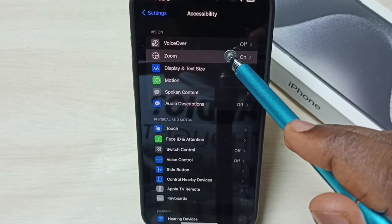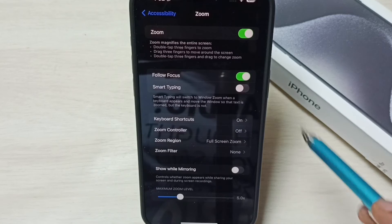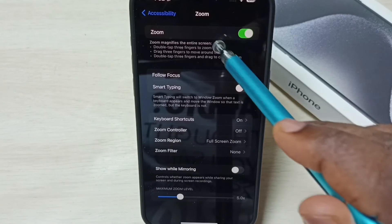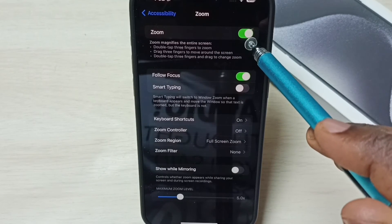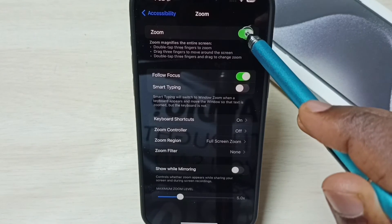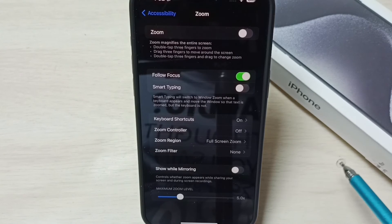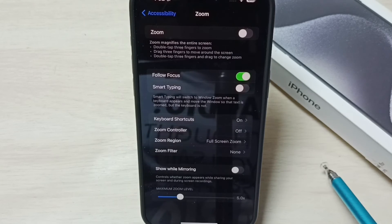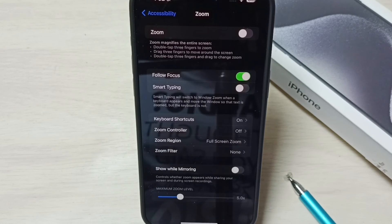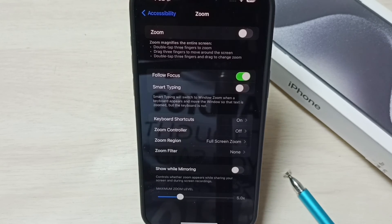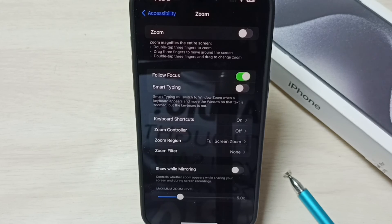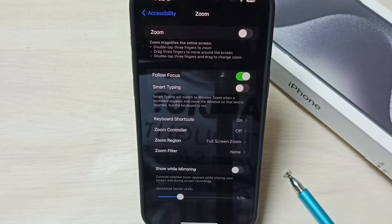Go to Zoom. Here we can see the Zoom option. Tap here to turn off and disable zoom. This way we can exit from zoom and disable the zoom feature.